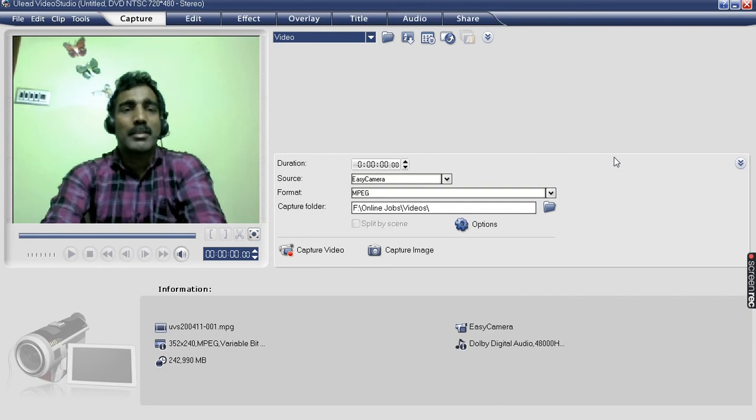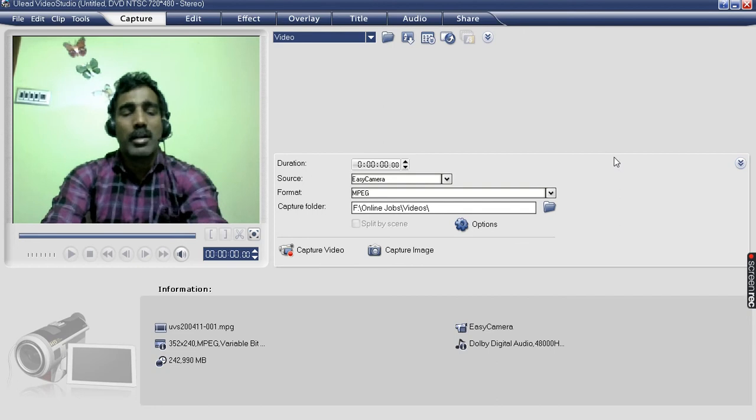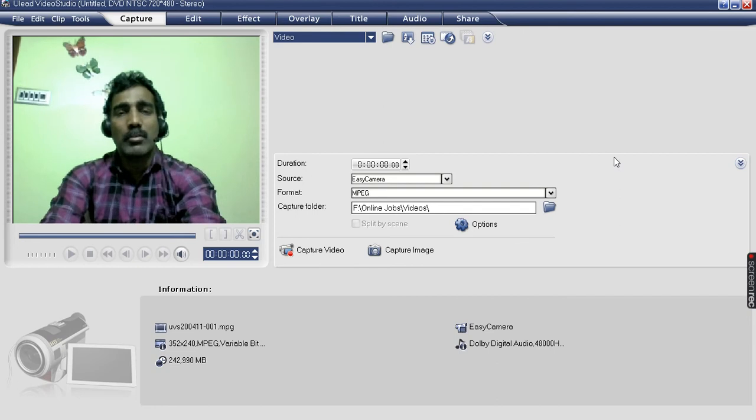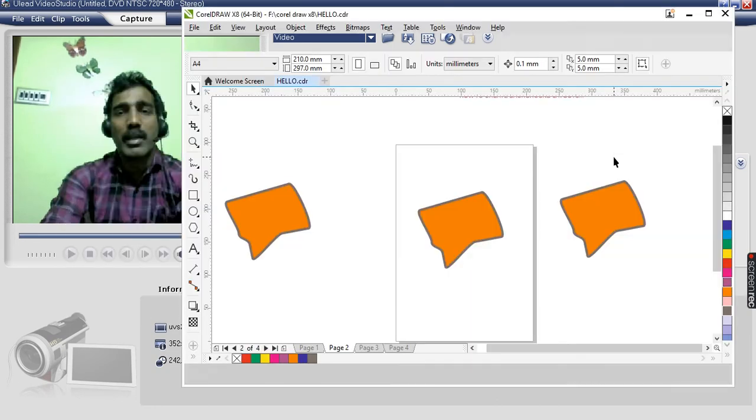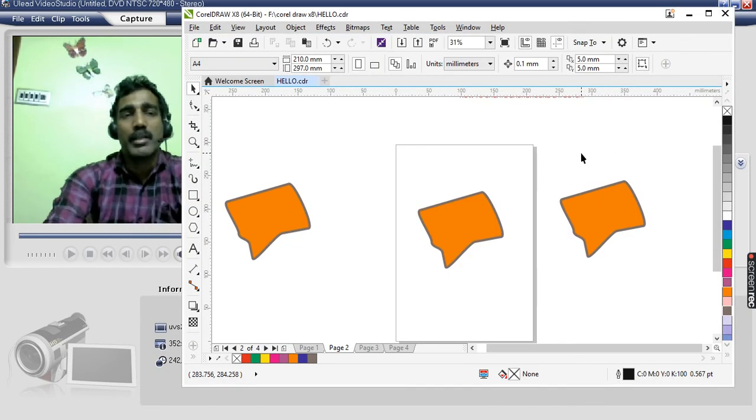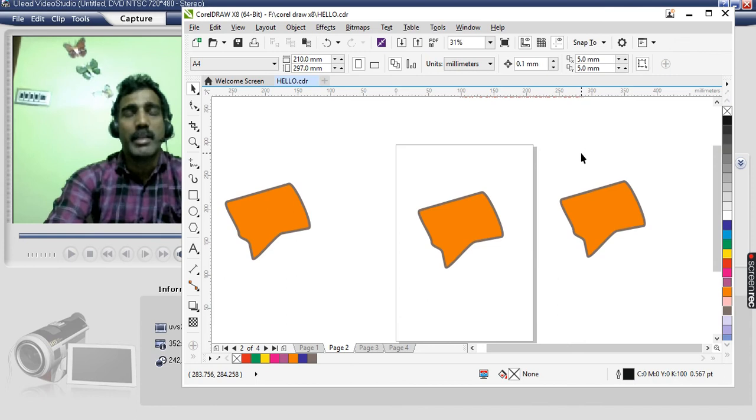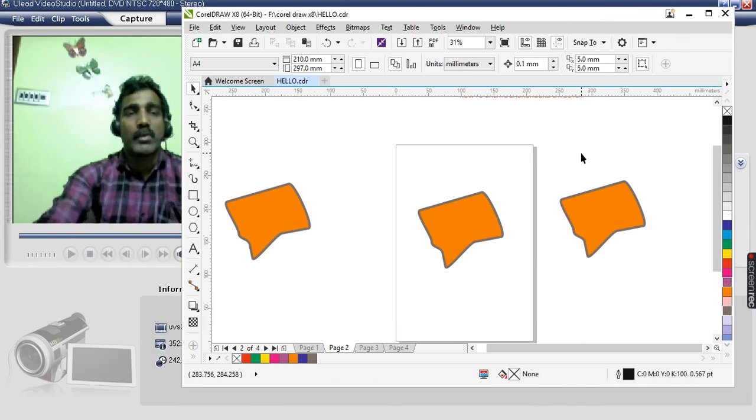Hi friends, I am on the CorelDRAW. What about CorelDRAW? CorelDRAW is a little bit more detail about the CorelDRAW.